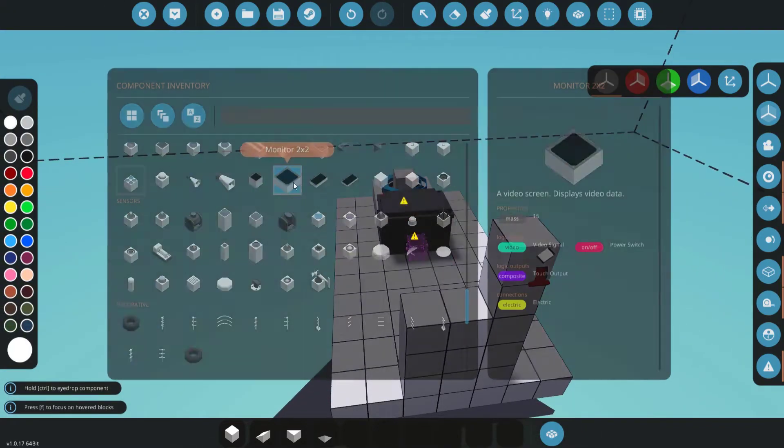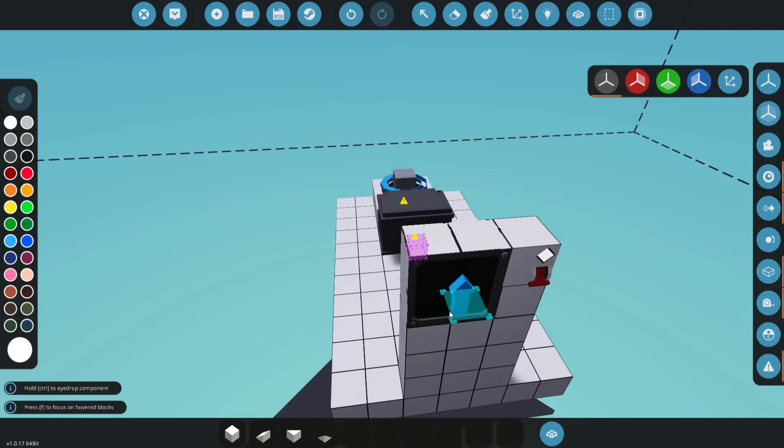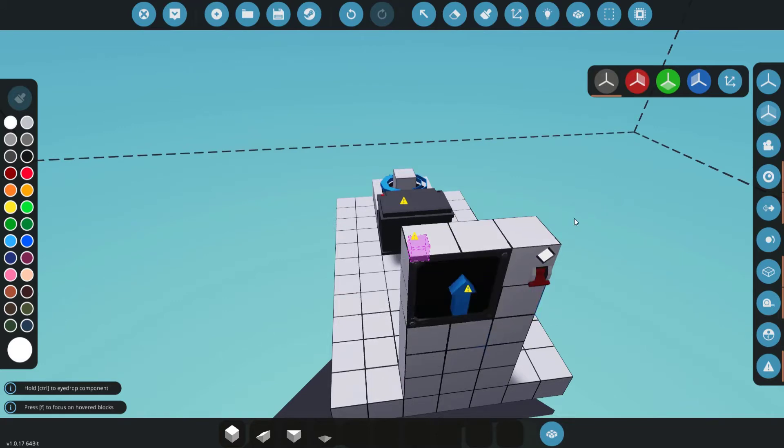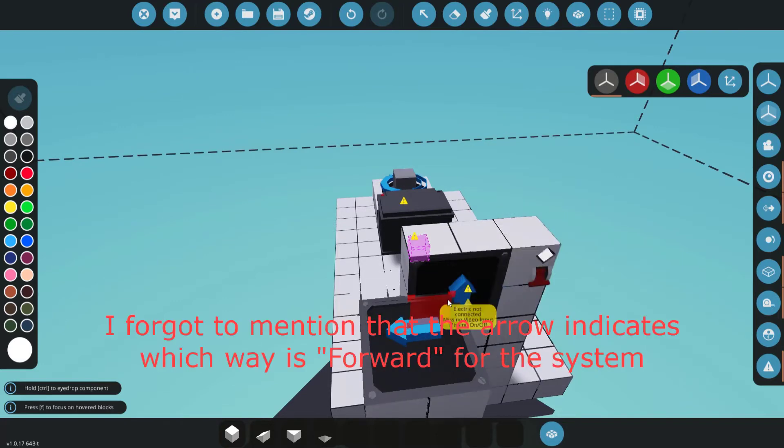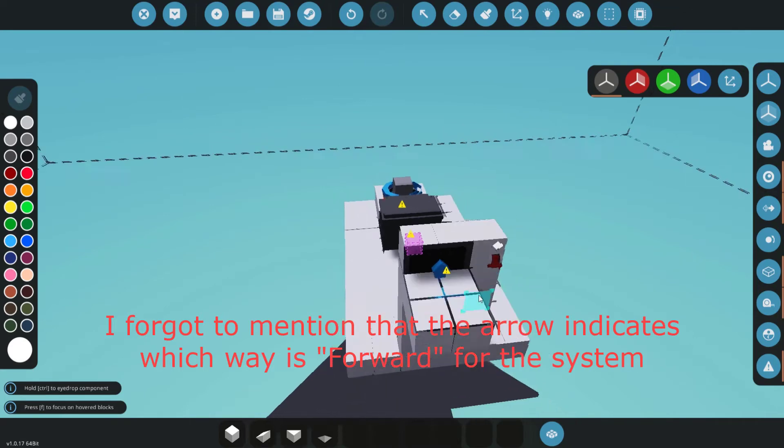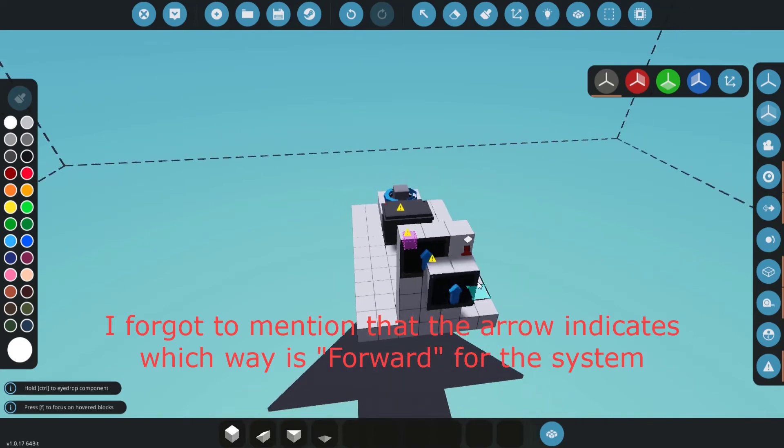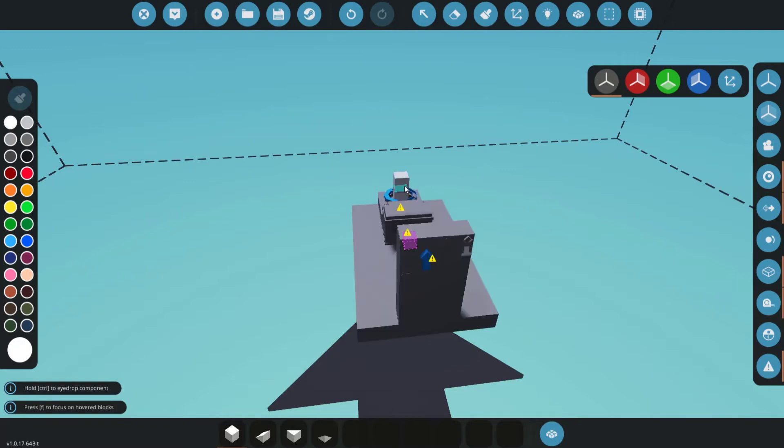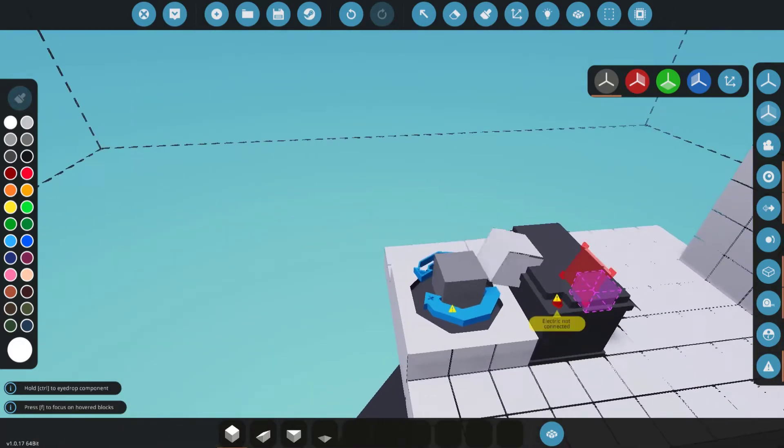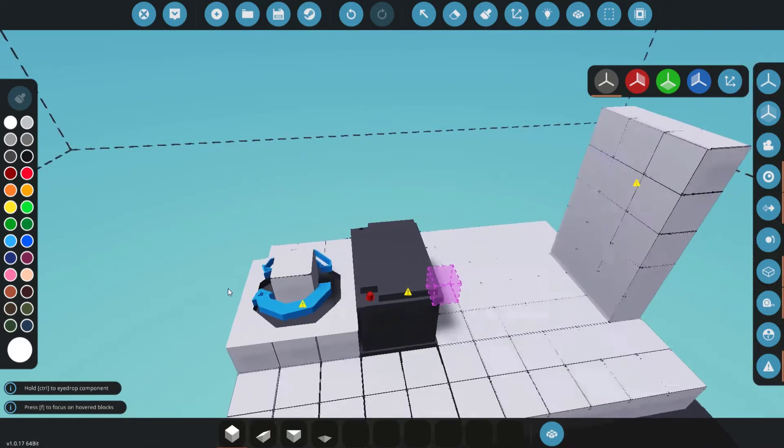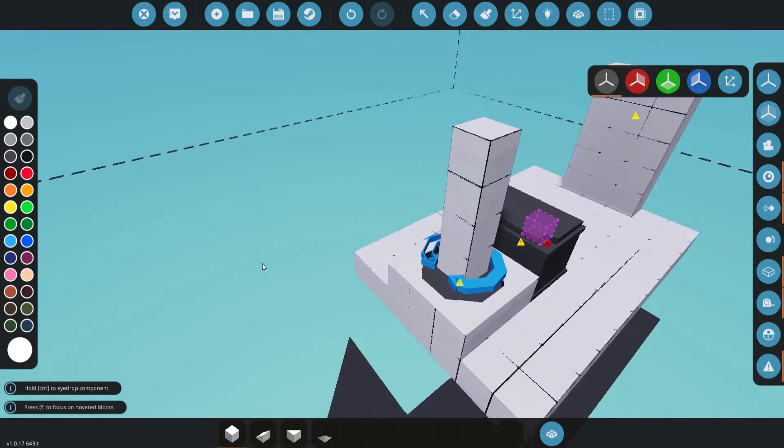Okay, now I need a 2x2 monitor pointing up. This part is actually kind of important, because which way is considered up is going to be relevant to which way the radar faces. So raise this up a couple of blocks.